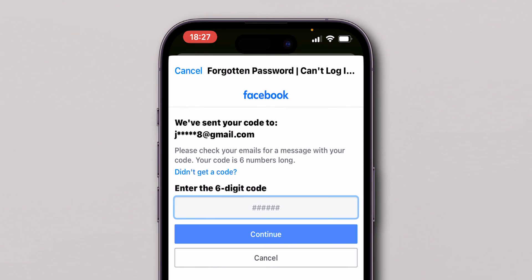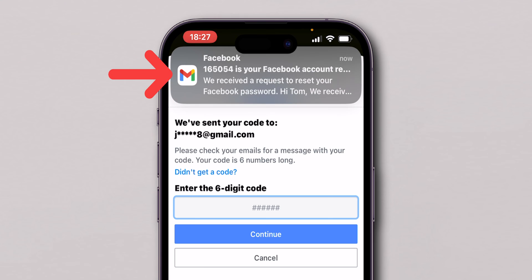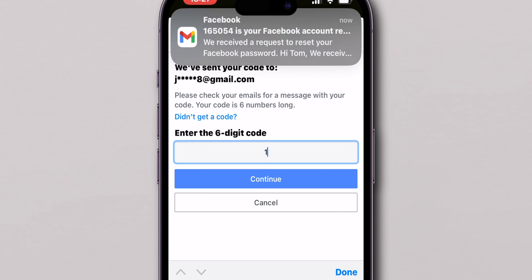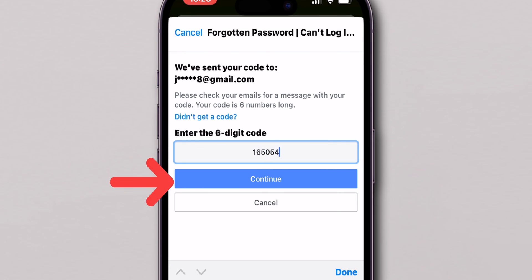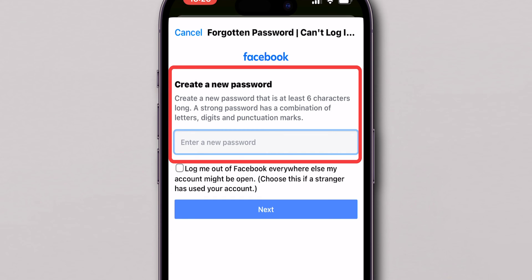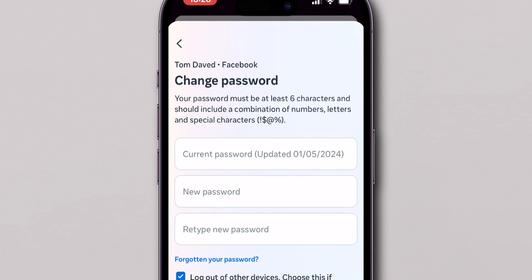Check your email or SMS for the verification code from Facebook. Enter this six-digit code on the Facebook page and tap on Continue. Now you'll be prompted to create a new password for your Facebook account. Make sure your password is strong and unique, then confirm it.